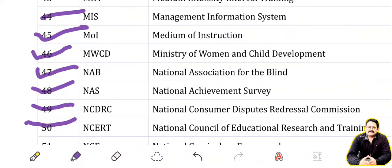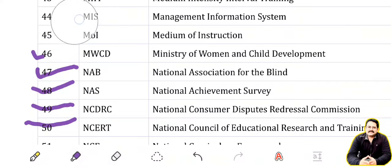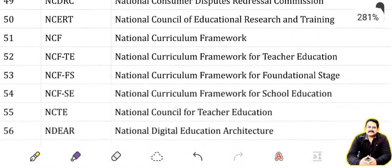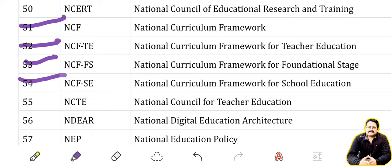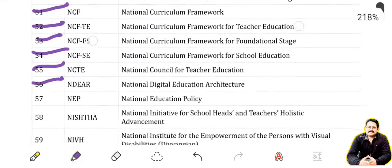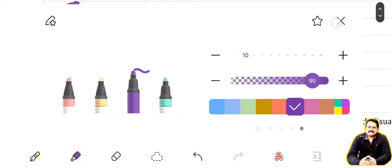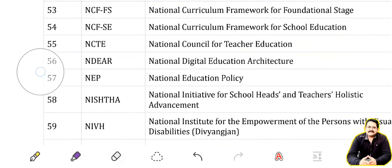NCERT: National Council for Education and Research Training. NCF: National Curriculum Framework. NCFTE: National Curriculum Framework for Teacher Education. NCFFS: National Curriculum Framework for Foundation Stage. NCFSE: National Curriculum Framework for School Education. NCTE: National Council for Teacher Education. NDEAR: National Digital Education Architecture.